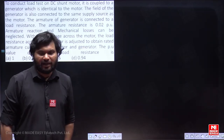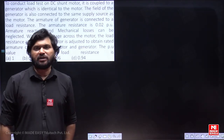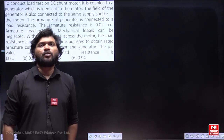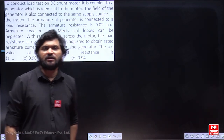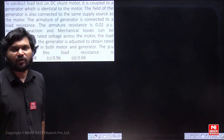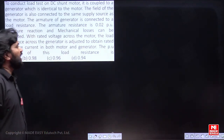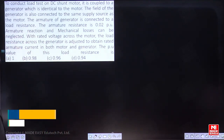Dear students, welcome to this PYQ session. I am going to deal with a question from DC Machines, a previous GATE question. I am reading it out.